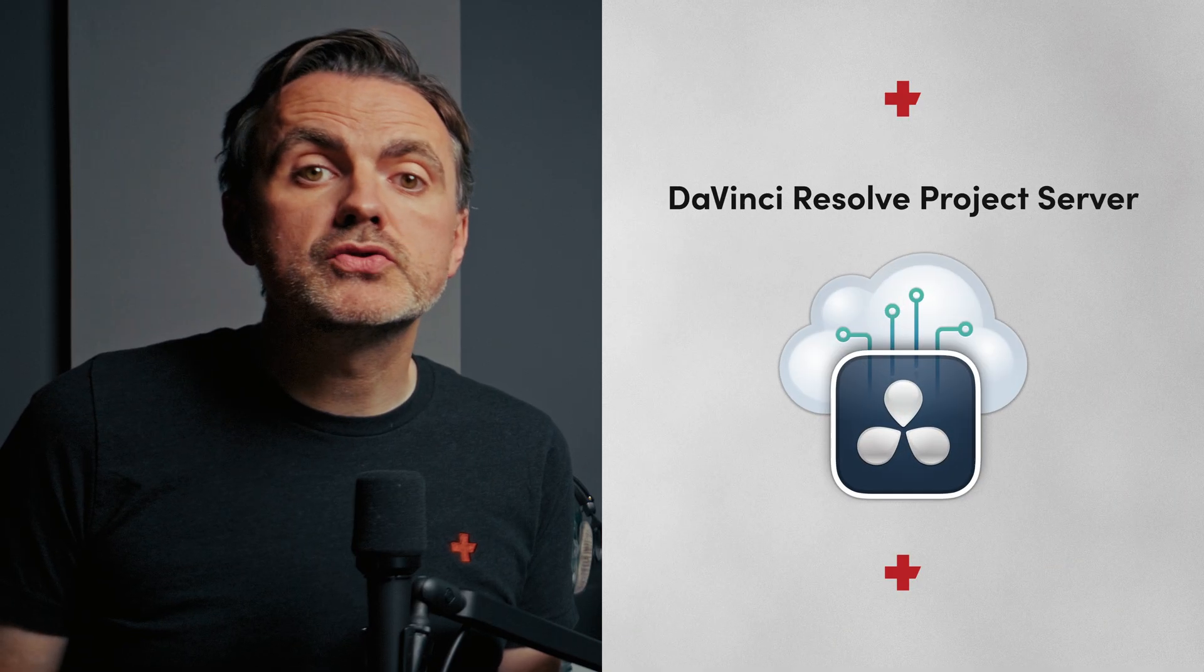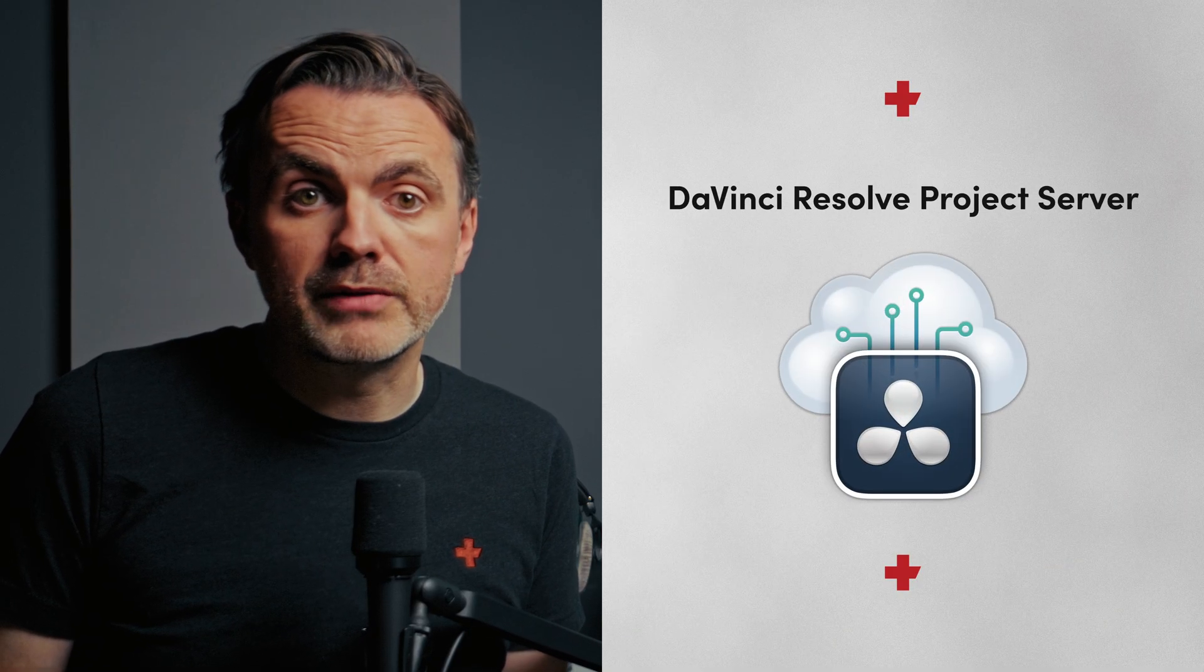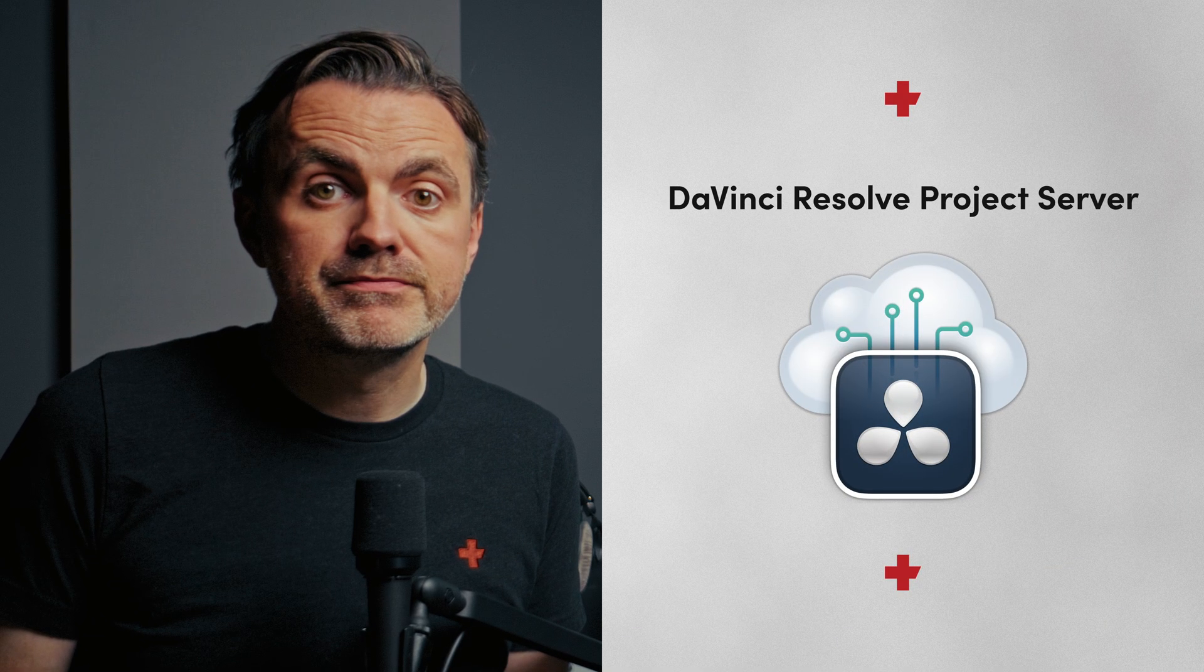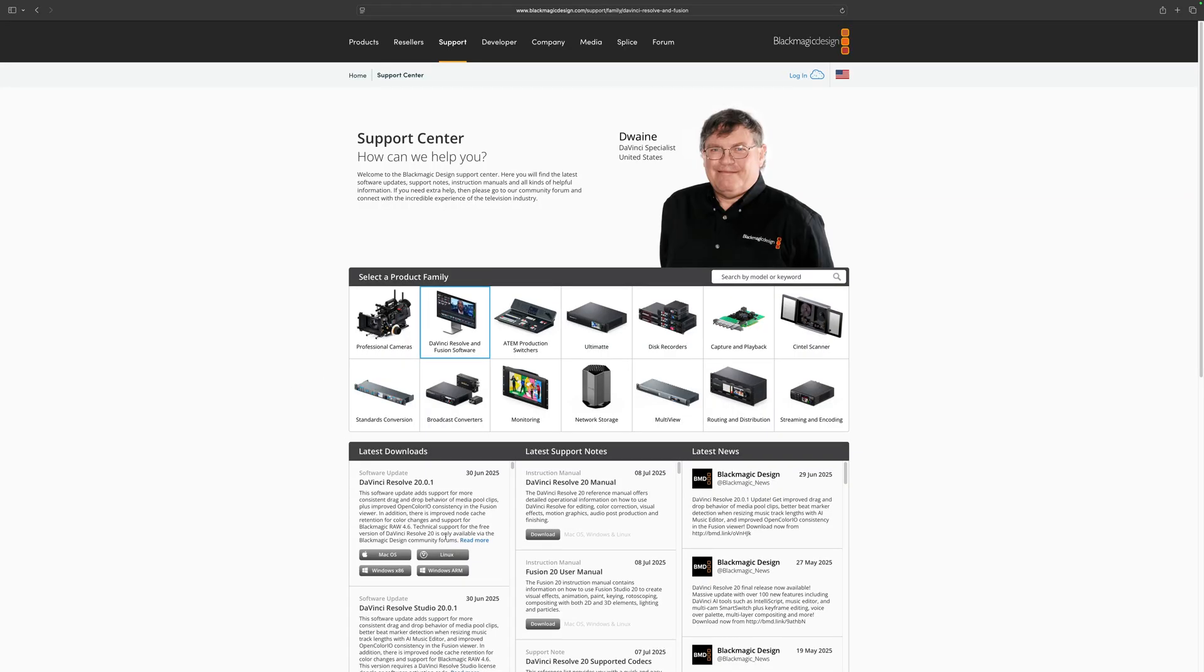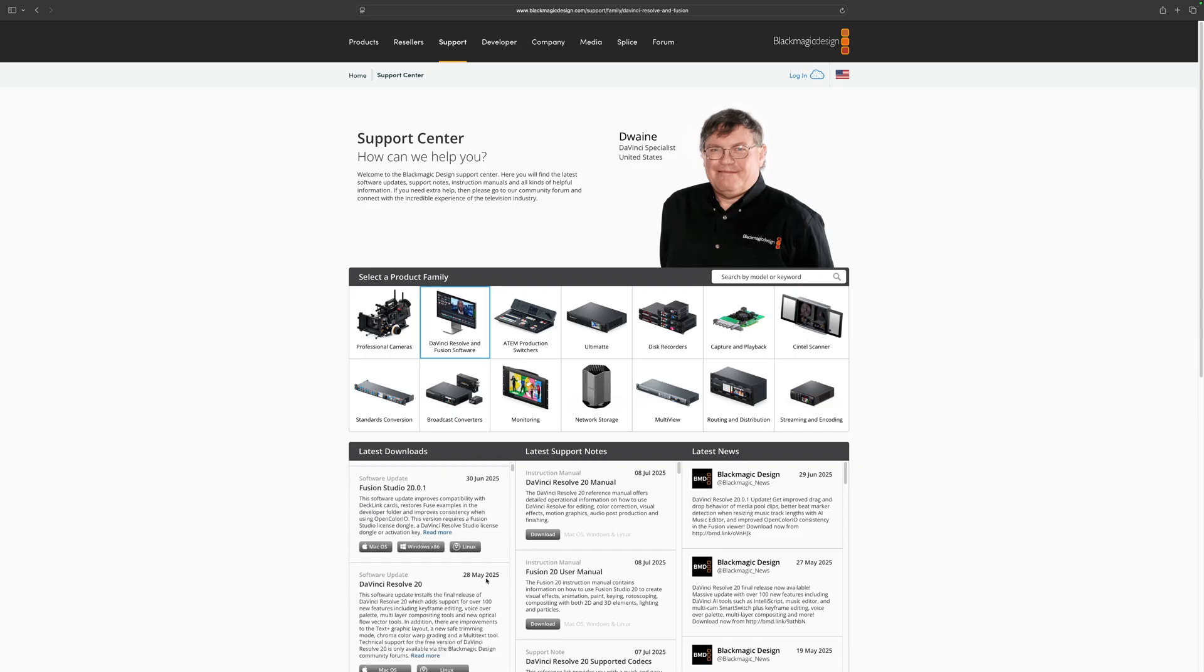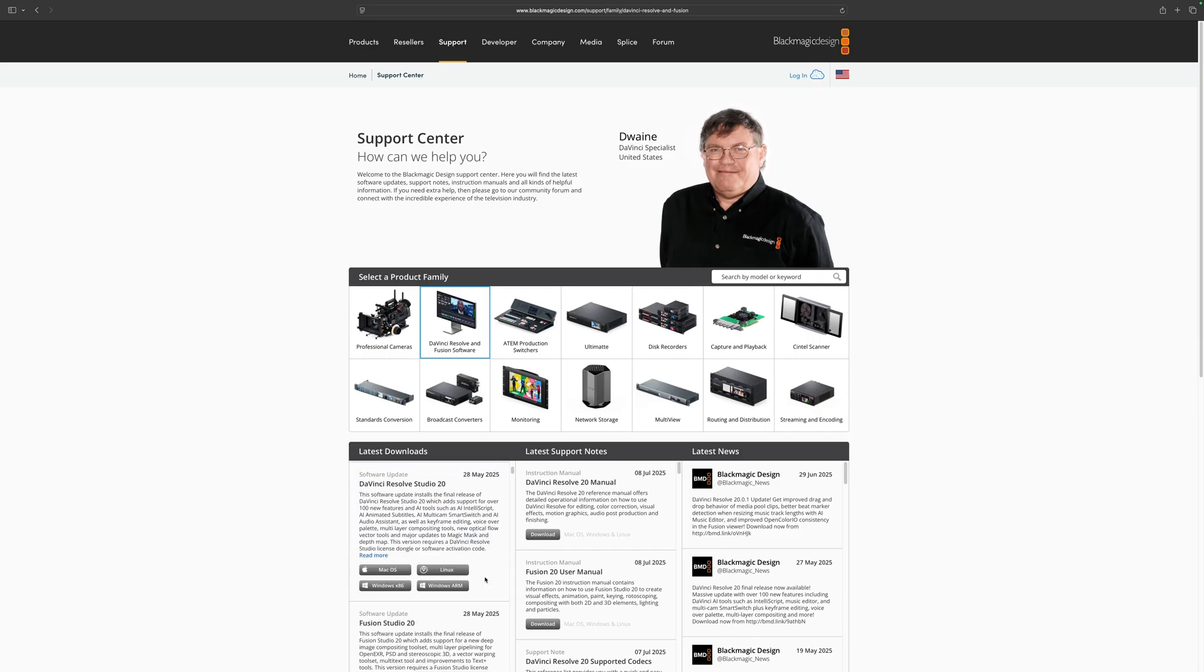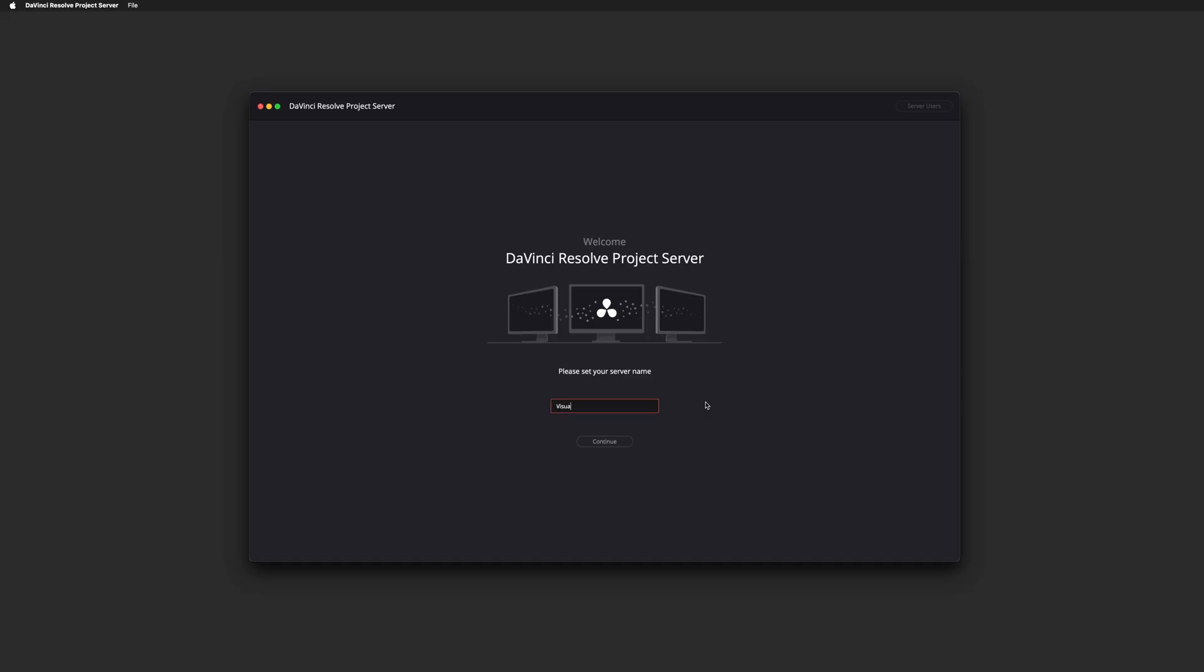You're gonna need to install the DaVinci Resolve project server program on the host machine. You can find that by going to blackmagicdesign.com slash support selecting the DaVinci Resolve product family and then scrolling down the left hand column until you find it. You'll want to use the one that matches the number of the resolve install you're running. So 20 if you're on version 20, 19 if you're on 19 and so on. Run the installer and the first time you open it you'll be prompted to give your server a name and create an admin account and then you can set up your first library.